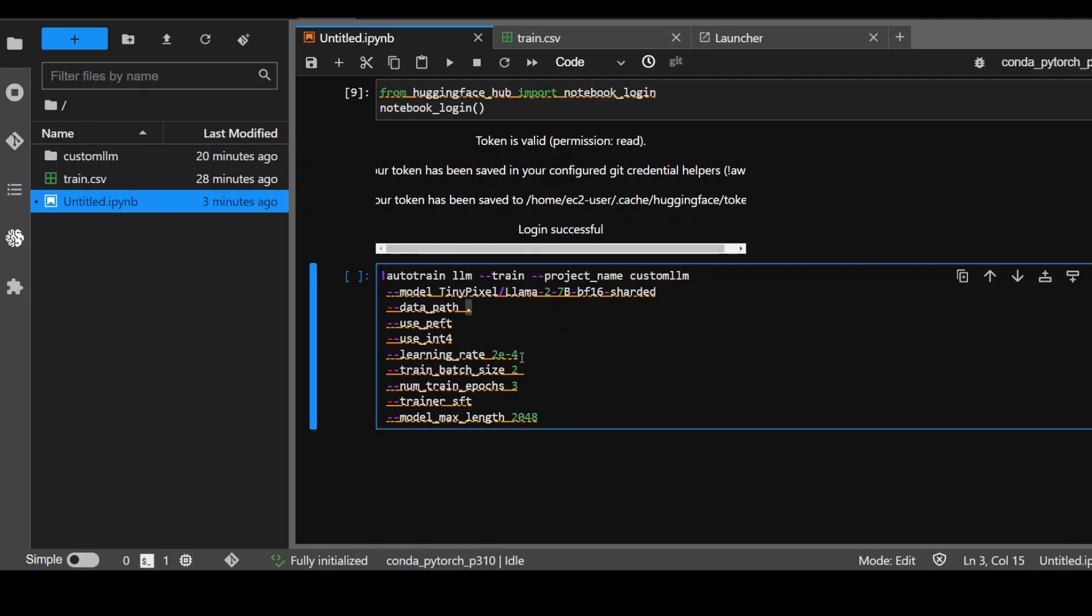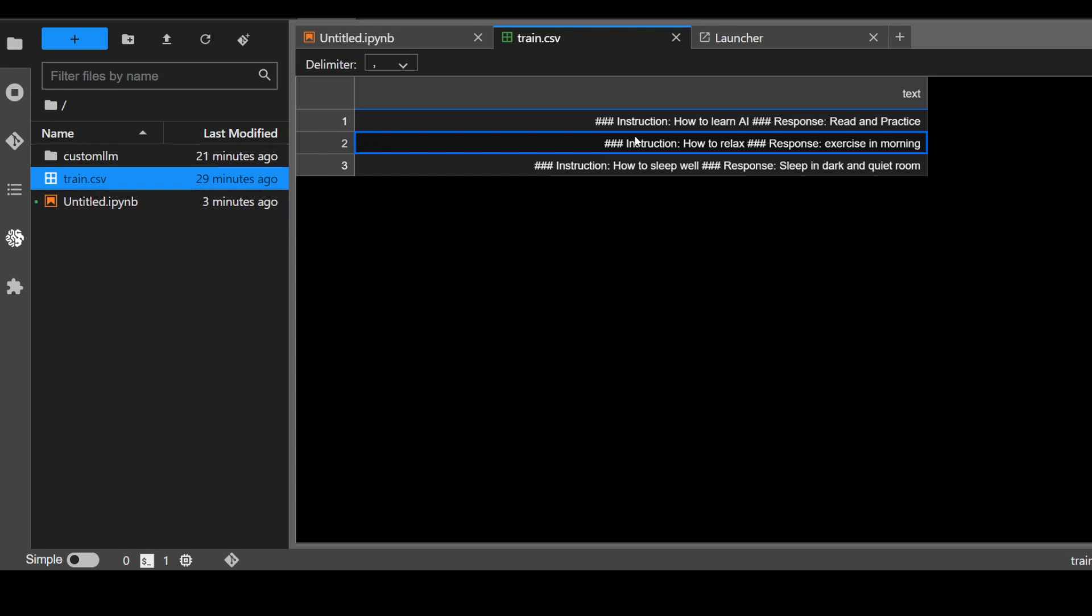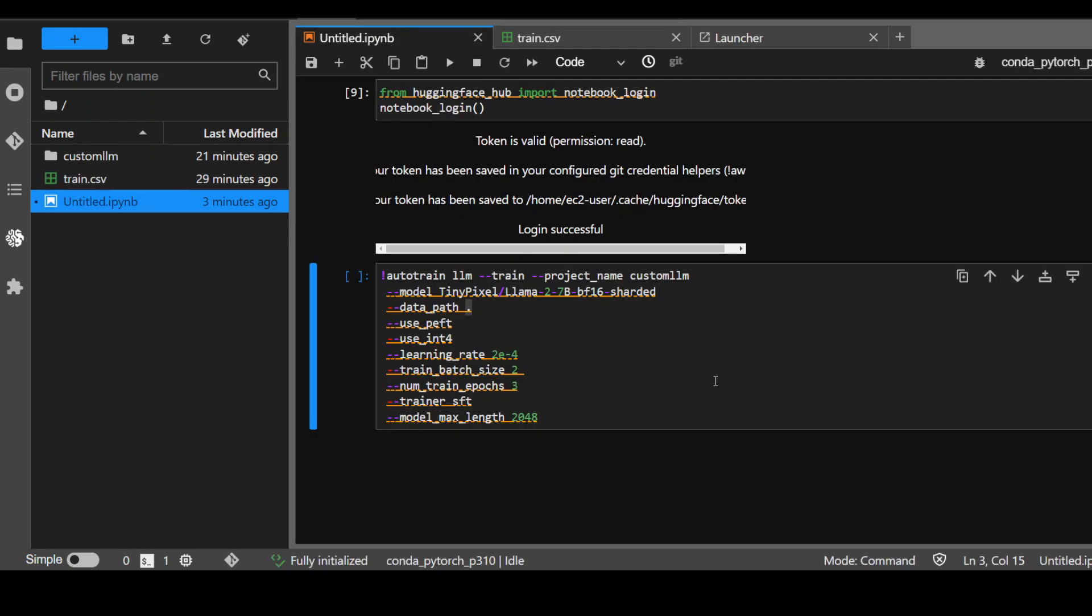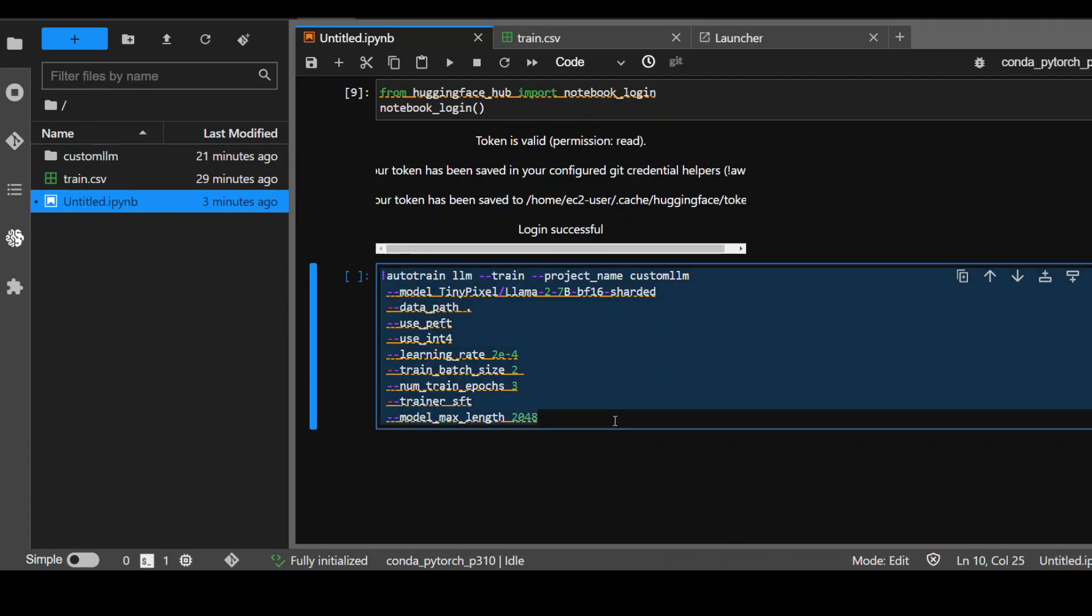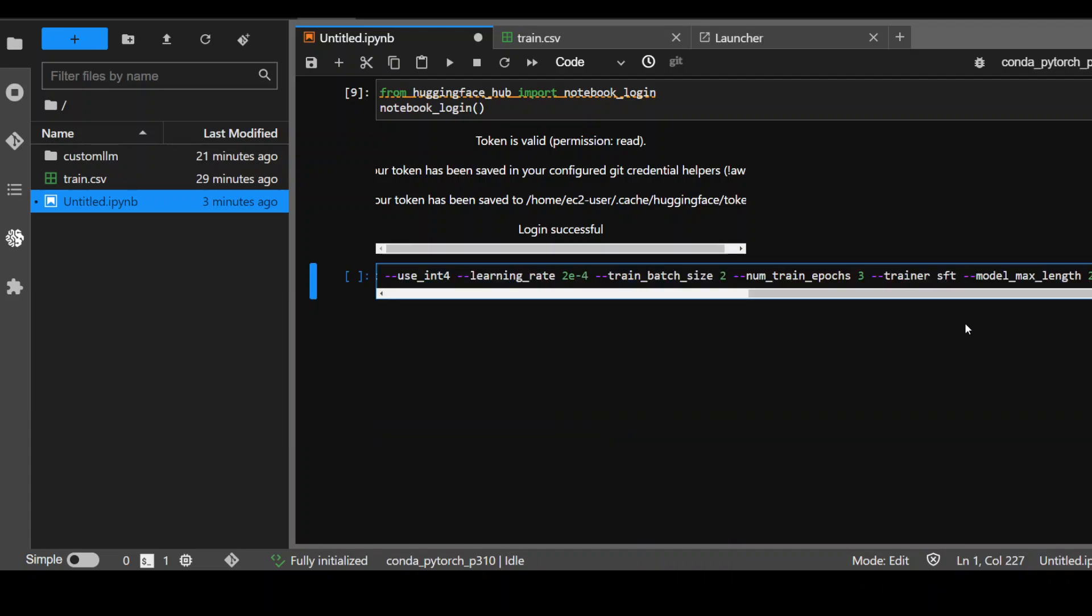Then we have train batch size, which is hardware-dependent such as GPU and VRAM. I'm specifying the training epochs to 3. Then SFT is being used as trainer here. SFT stands for supervised fine-tuning, because as you remember, we are providing it in instruction and response format. And then 2048 is the context length for the model. So this is the command which I'm going to run.